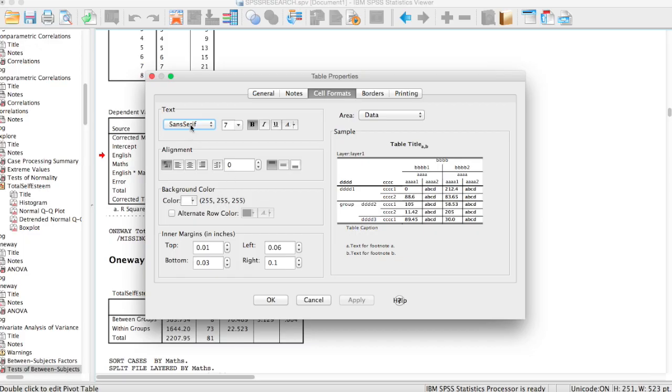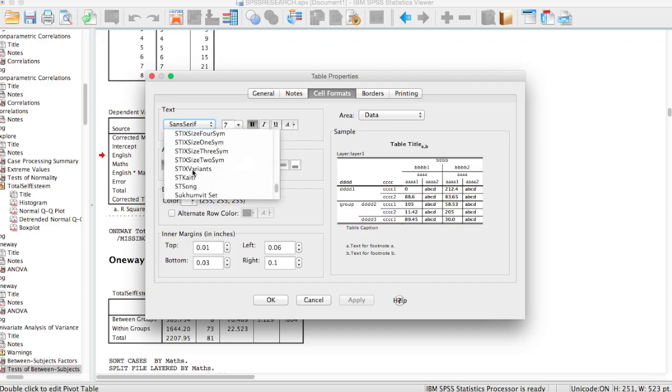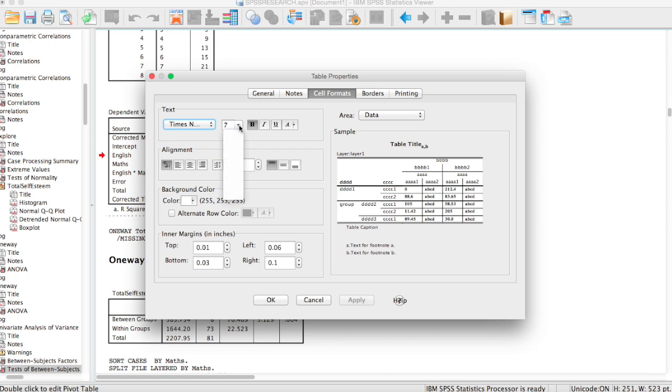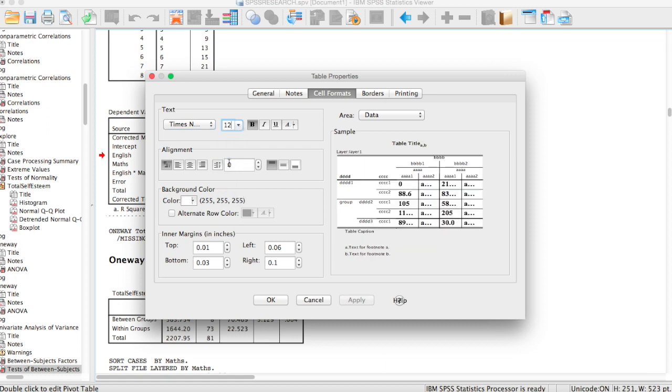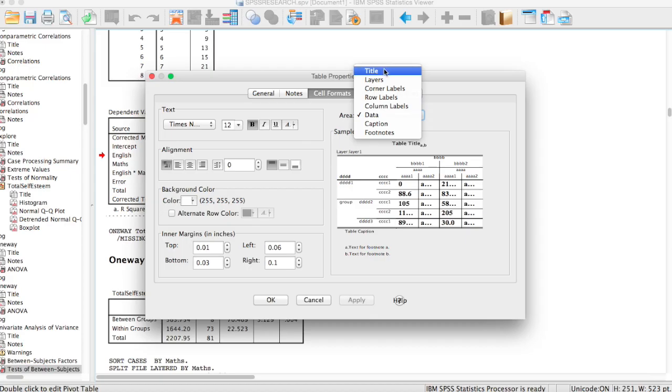The first thing you will change is your font. You have to make sure that the font is Times New Roman, which is recommended for the APA styling, and make sure that the font size is 12. The problem with this process is that SPSS does not allow you to automatically change the font size and style for each of the elements in your table. So in the area tab, you have to select each element and change it one after the other.